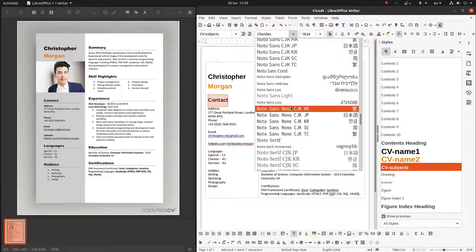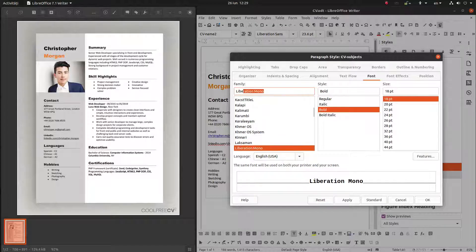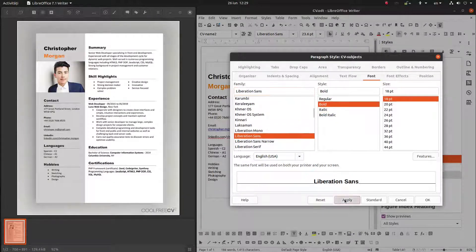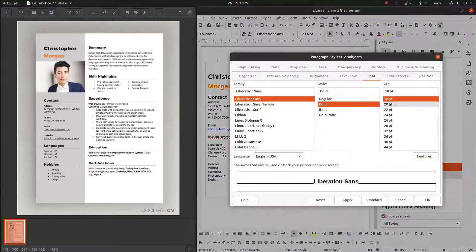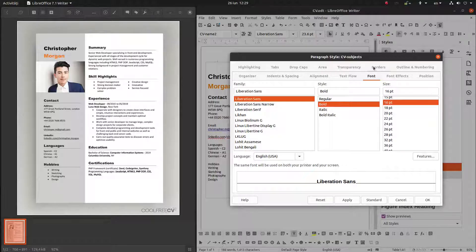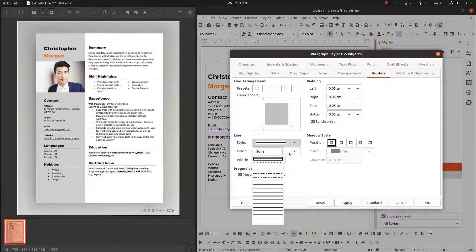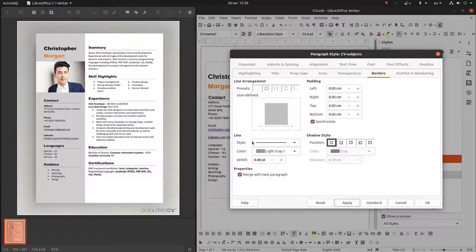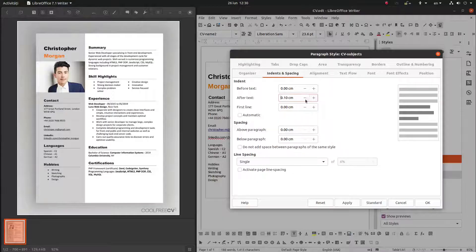I don't like the font. I want the same font as here — Liberation Sans. Apply and okay, but now it's too big so let's change it. I want a line at the bottom, the color to be light gray — apply and okay. We want some space below the paragraph. Now it's much better.